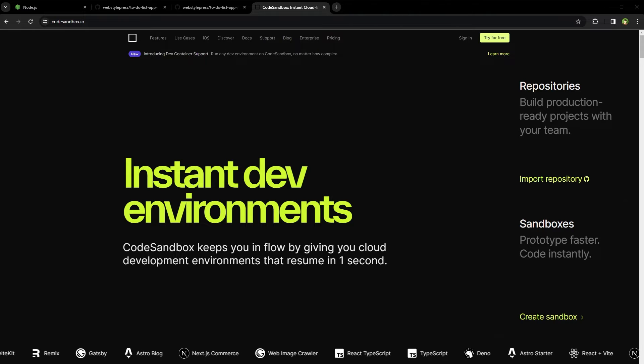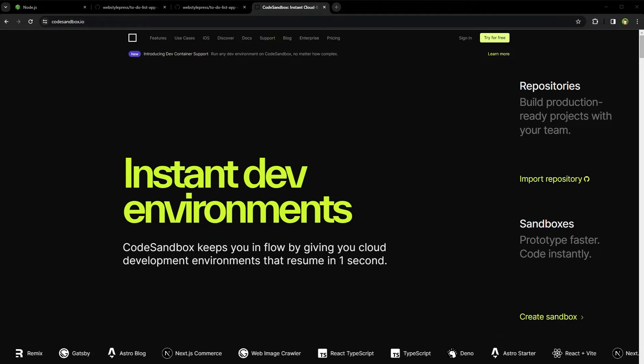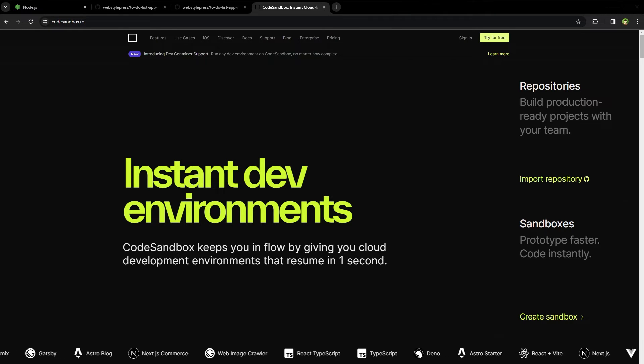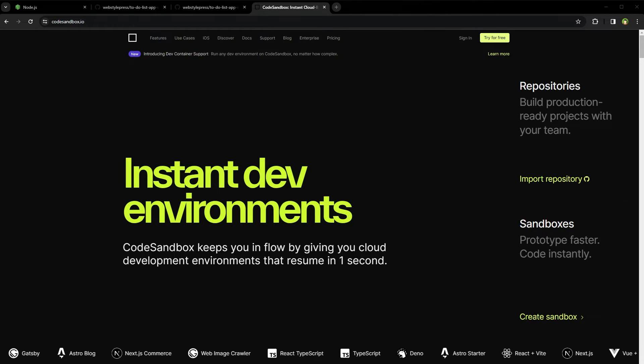Go to CodeSandbox website, codesandbox.io, and login.